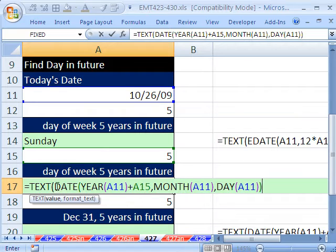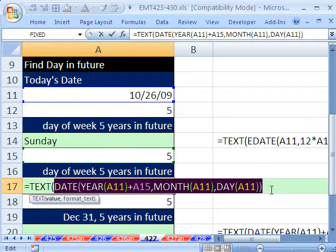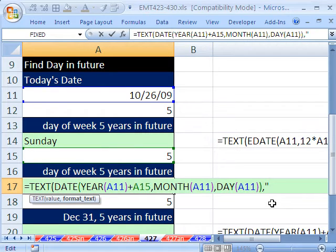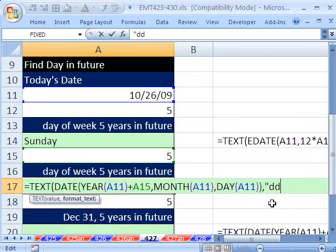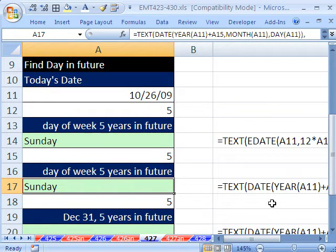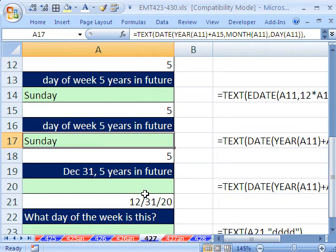So that whole construction right there was equivalent to the EDATE. And then comma, in double quotes, D, D, D, D, four Ds. And then that will do it for getting from this five years in advance the actual name of the day of the week.